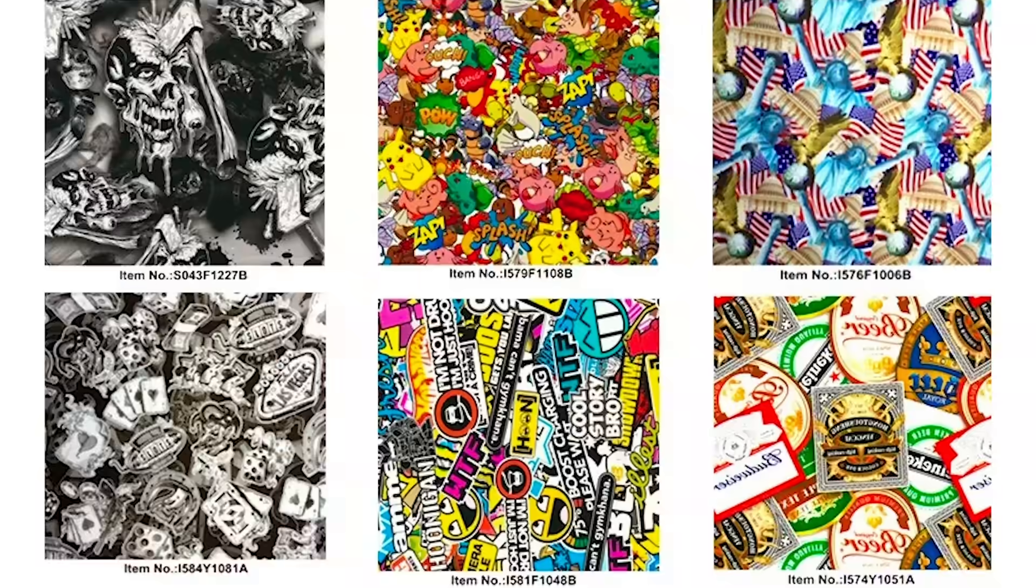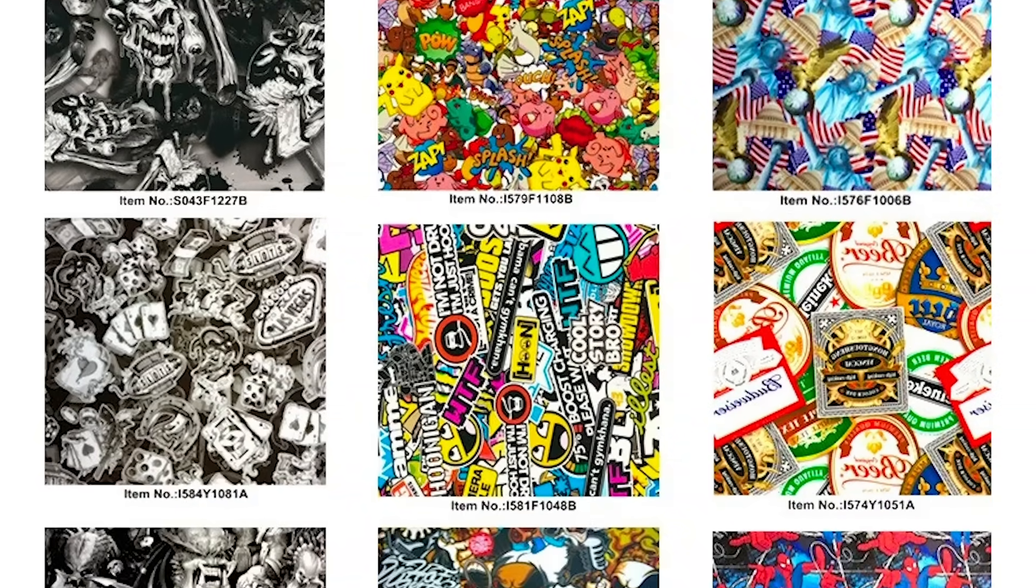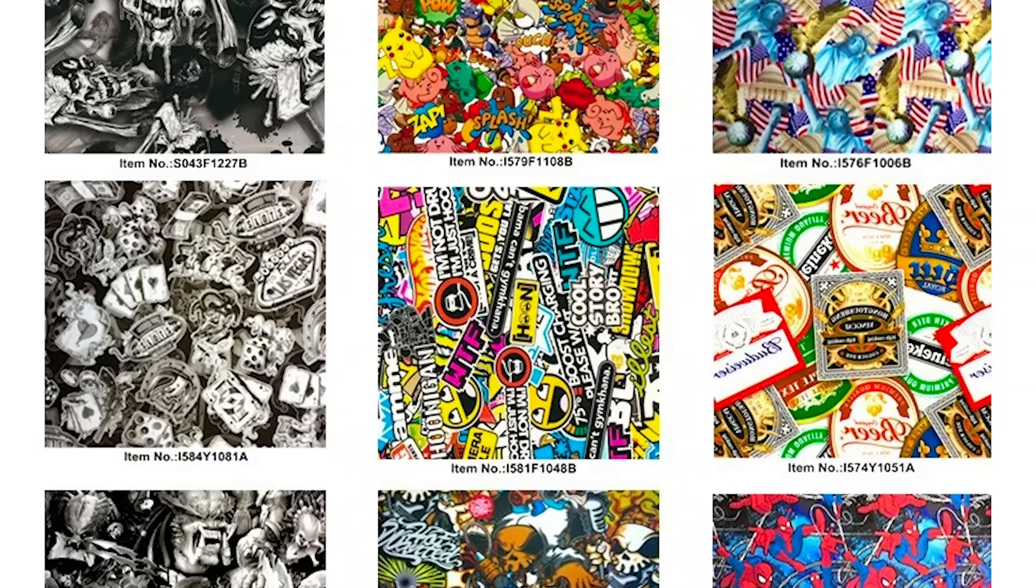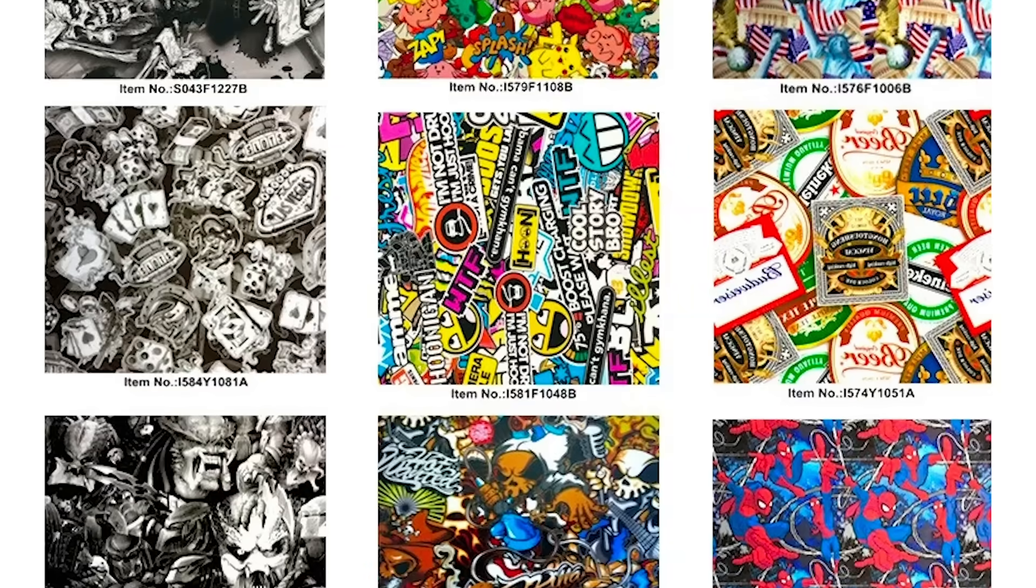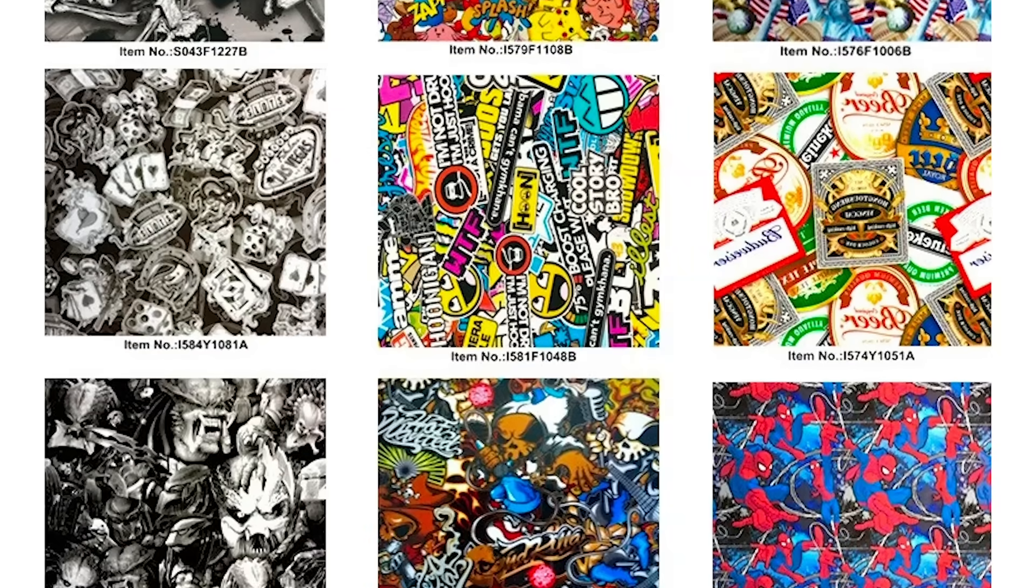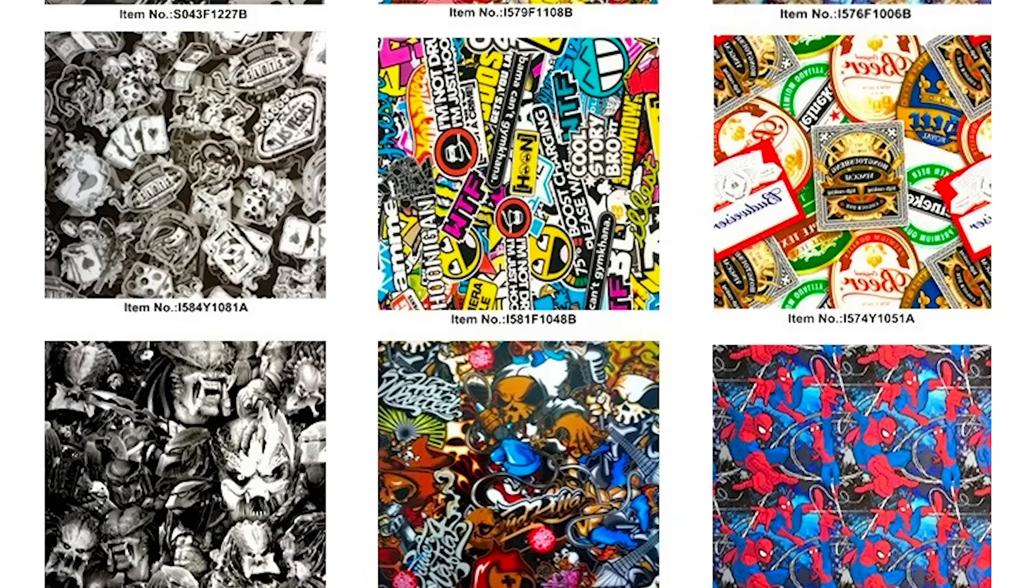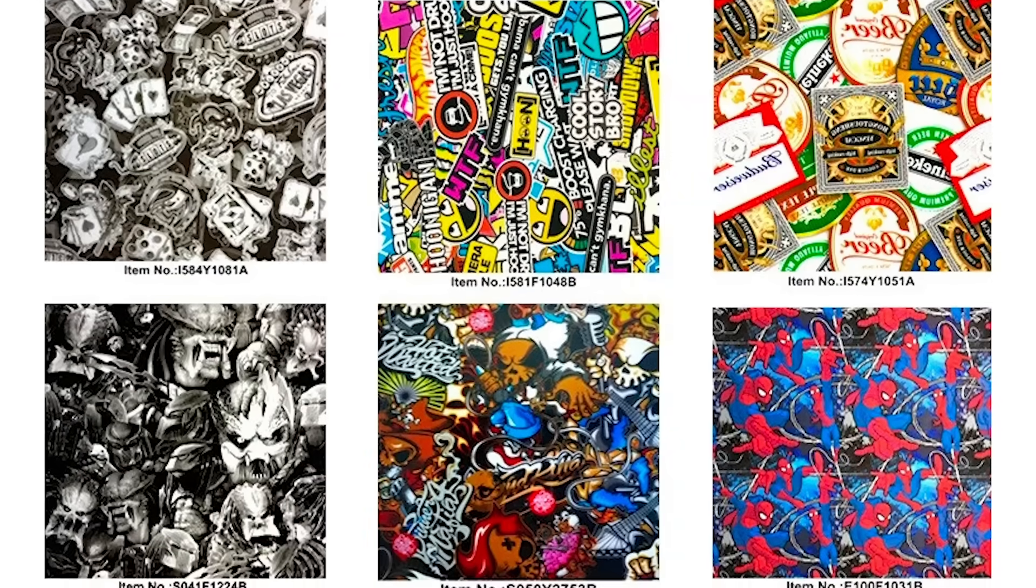There's a vast range of hydrographic films that are printed with detailed images that seamlessly repeat to cover a large area, from hunting camouflage to cartoon characters.